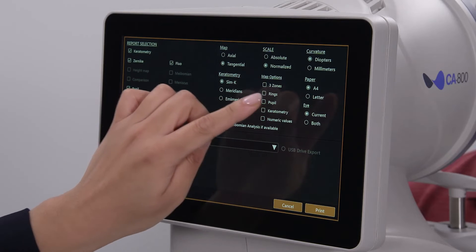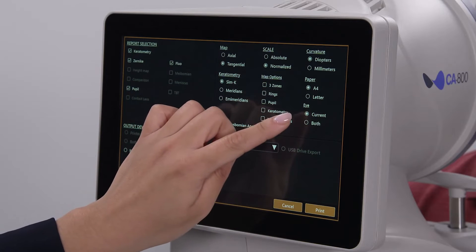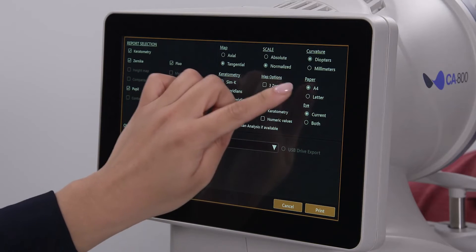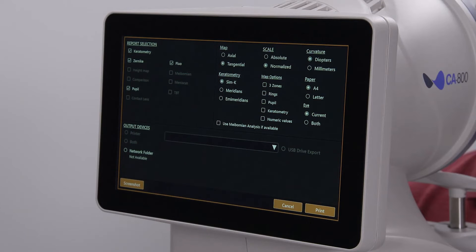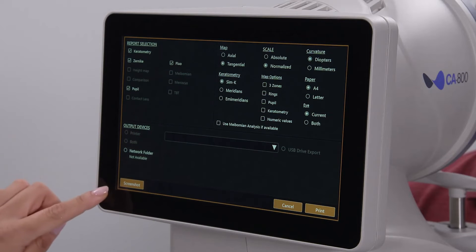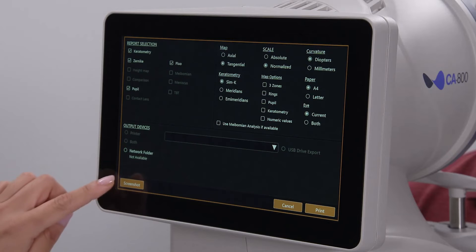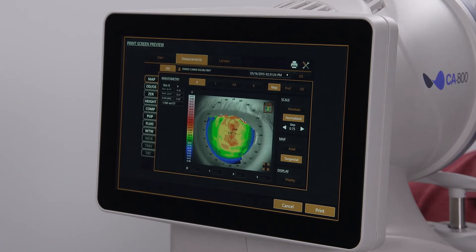You can select a report for one or both eyes, along with the paper format. Alternatively, you can simply select screenshot at the lower left, and the printout or exported image will be exactly what was shown on the screen before you selected print.